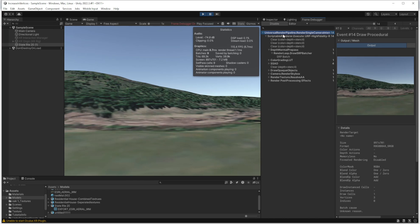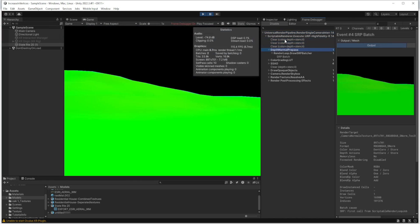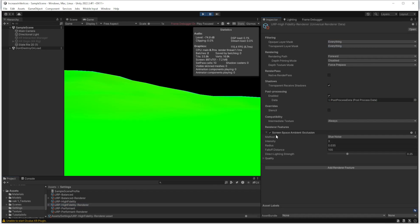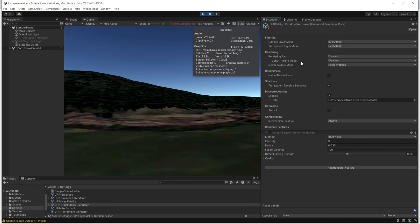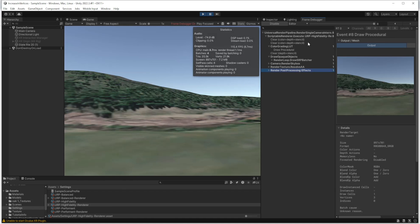These are not important here - the depth normal prepass or SSAO. I searched and found out that since I am using High Fidelity URP, if I go to the renderer, this is a feature from the URP High Fidelity renderer - Screen Space Ambient Occlusion. I'm going to turn it off. Now if I go to the frame debugger again, you will see just eight events. We are removing many unnecessary events.